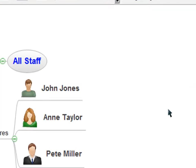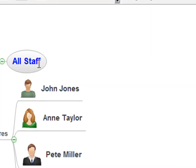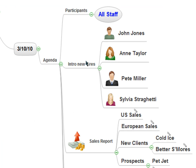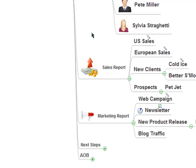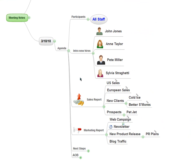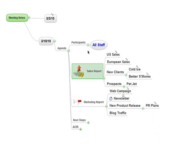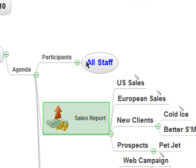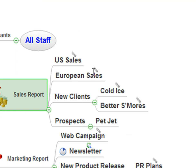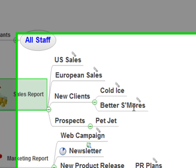This is basically the map that we saw in part one, where all the staff was a participant in the meeting. We introduced some new hires, we had sales reports, marketing reports, and next steps. So let's say a few days have gone by since the first meeting. You've already introduced the new hires, so you can get rid of them. This new meeting is going to be all staff again. The sales team has gone in and attached new documents, hyperlinked to new sales reports for US and Europe. You've still got your hyperlinks to Cold Ice and Better S'mores, your new client websites.